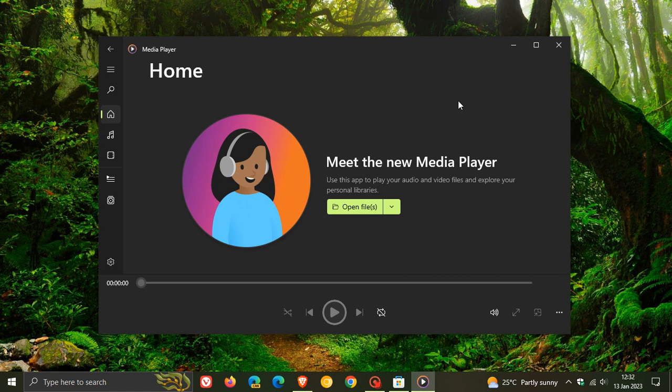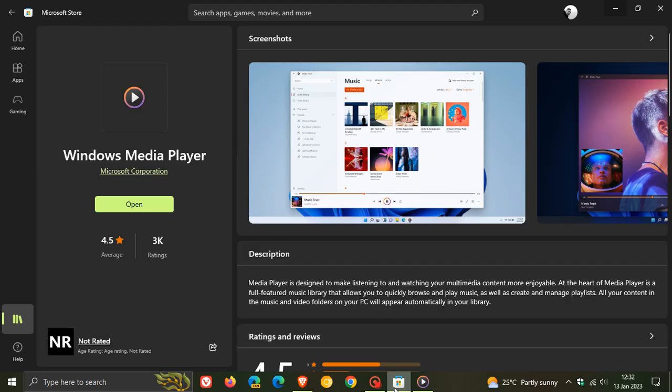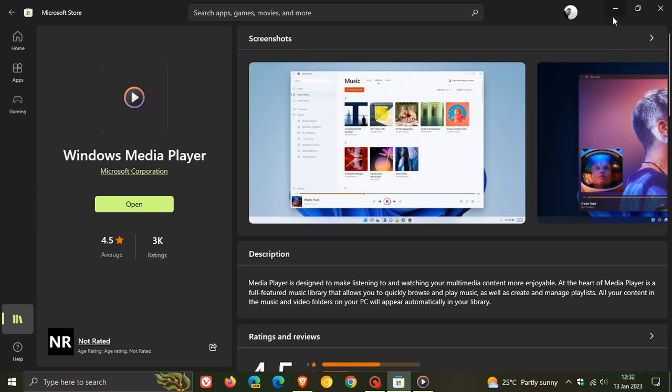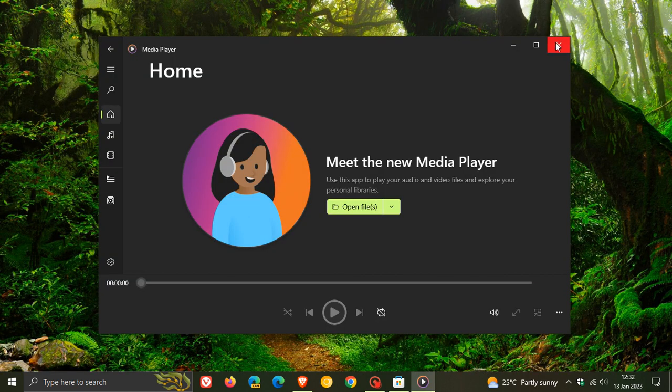Just take note that if you are not seeing the new Windows media player app currently in your region, it is starting to roll out for all Windows 10 users. If you're still not seeing it, you should just be patient and wait a couple more days as it is becoming more widely available.